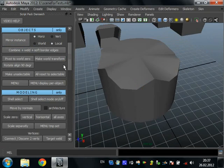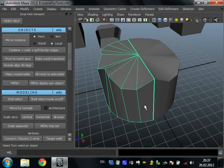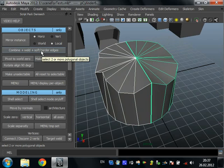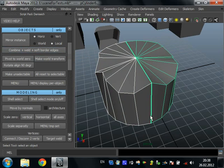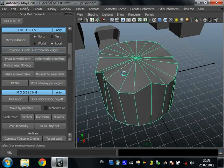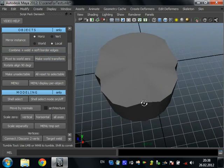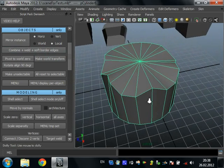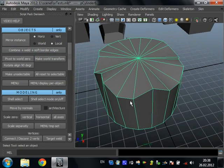Combine plus weld plus soft border edges. It combines two or many objects, welds vertices that are on border edges, and softens these edges. As you can see, it's all soft, and this is one object. It quickly combines two mirrored instances into one object.